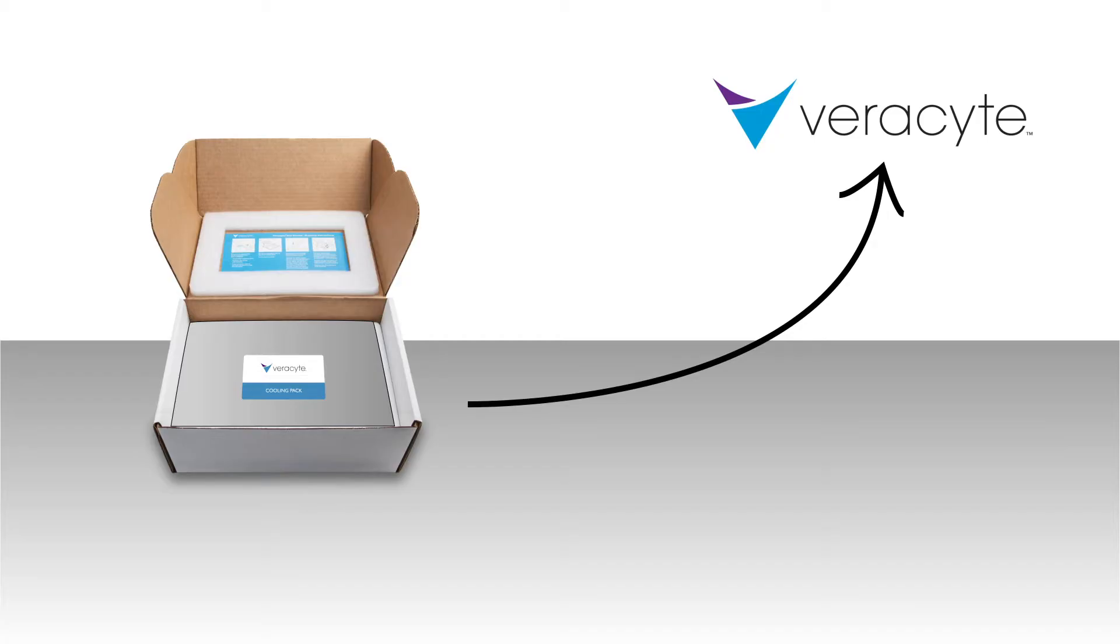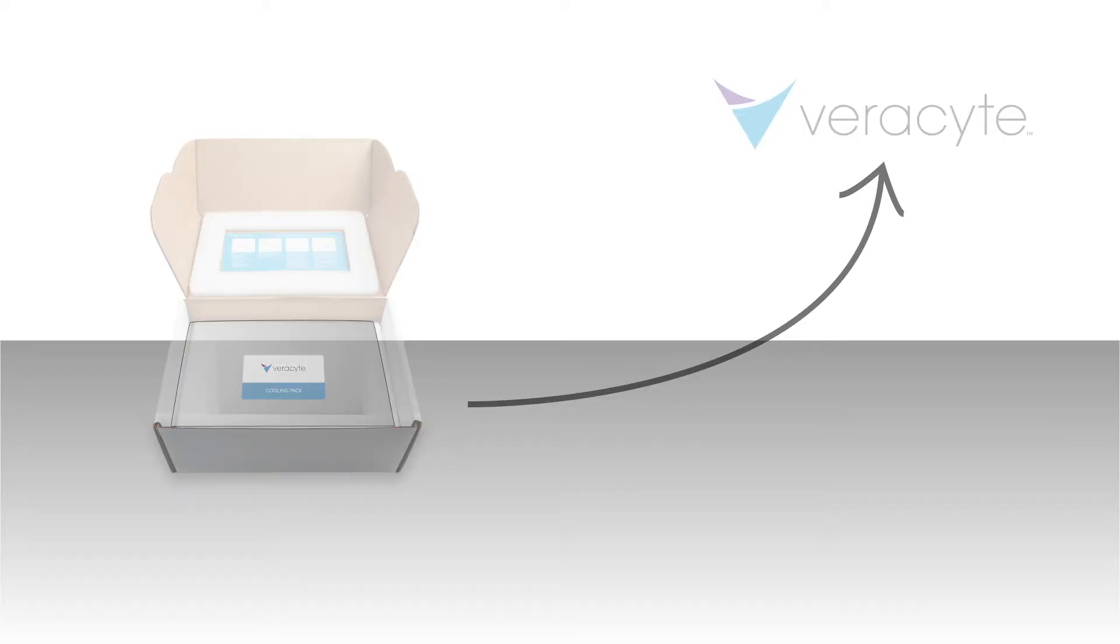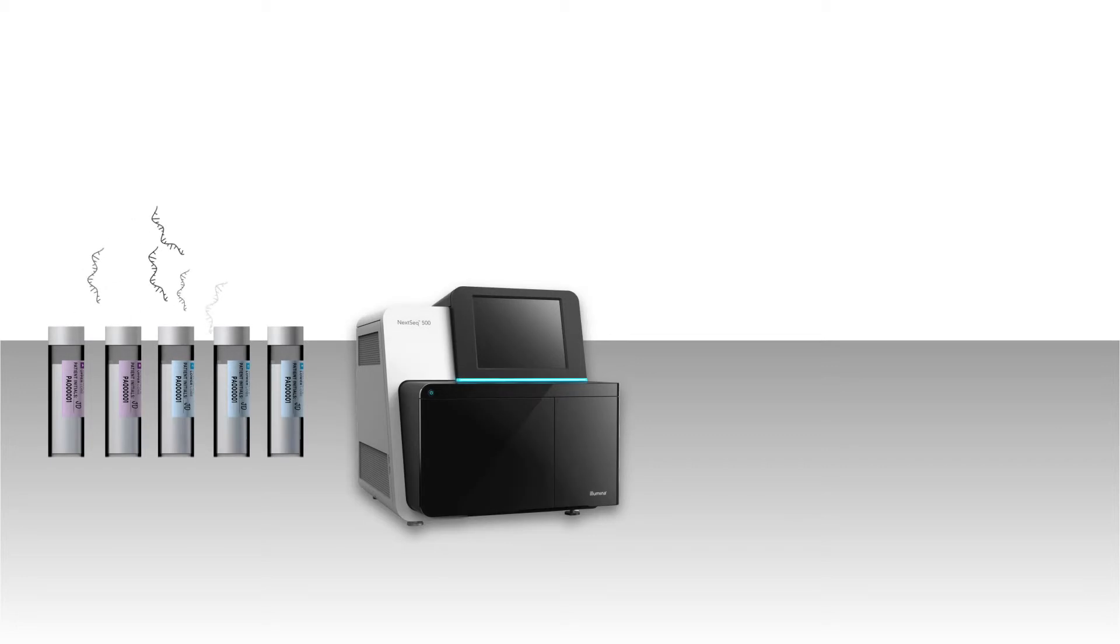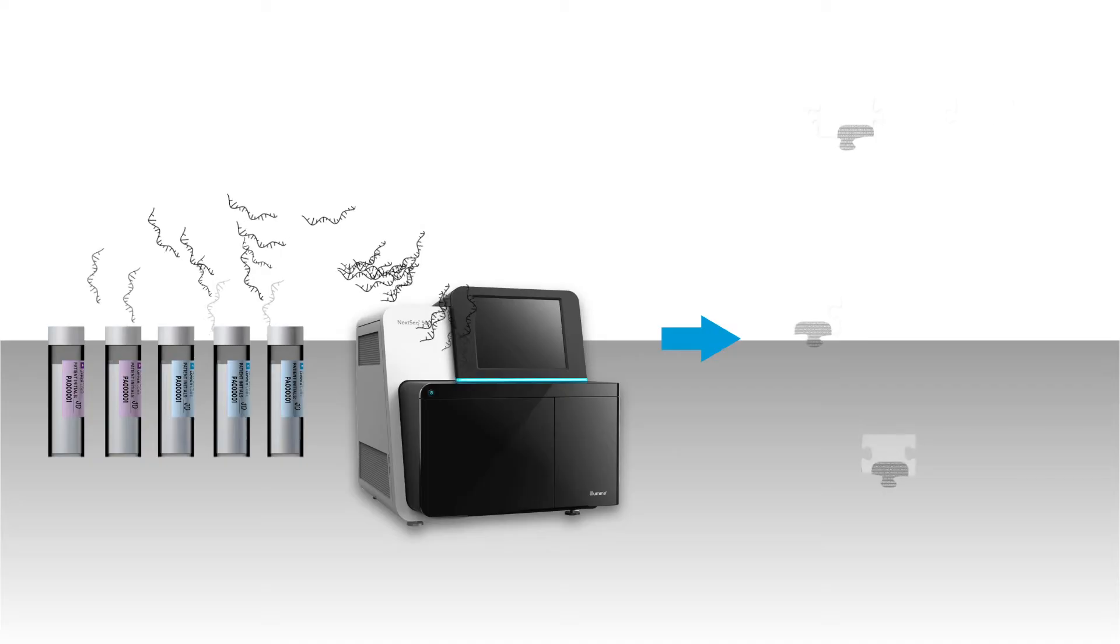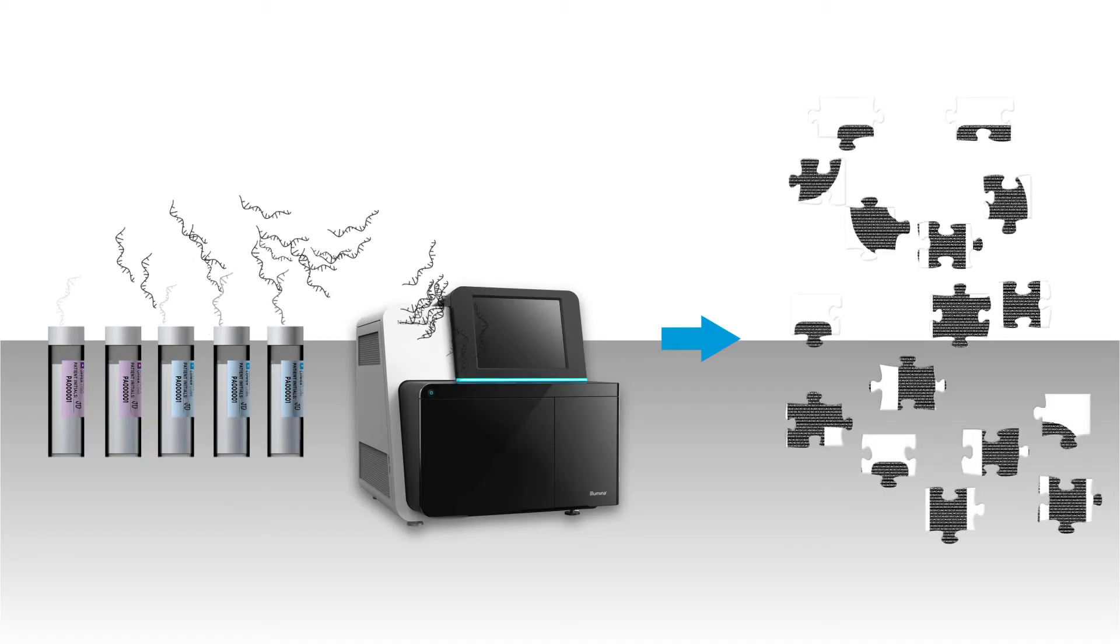The specimens must be shipped or refrigerated within 30 minutes of collection. At Veracyte's clinical lab, the sample is extracted and analyzed by RNA sequencing and assessed with the Envisia classifier.